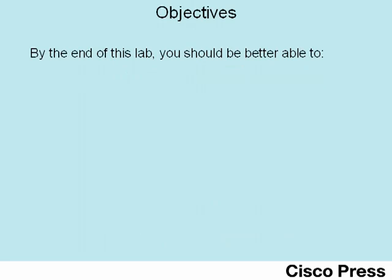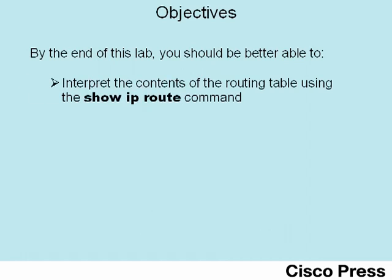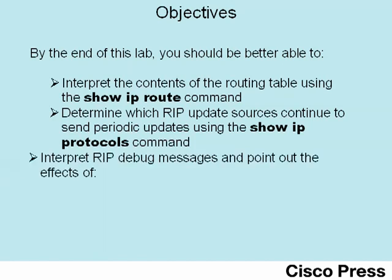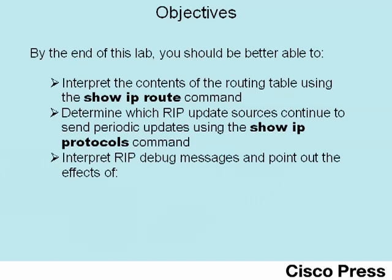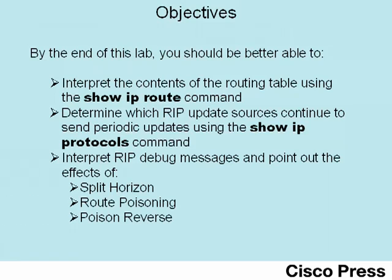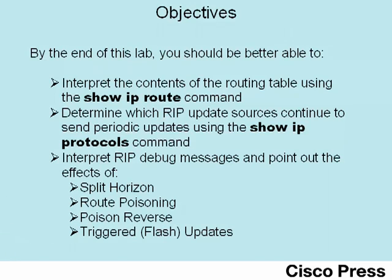The objectives for this lab focus on what happens behind the scenes with RIP. In this lab, you'll learn better how to interpret the contents of the IP routing table, to determine which RIP update sources continue to send periodic updates to a router, and then to interpret RIP debug messages, in particular to see the effects of Split Horizon, Route Poisoning, Poison Reverse, and Triggered Updates.